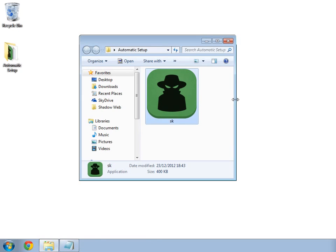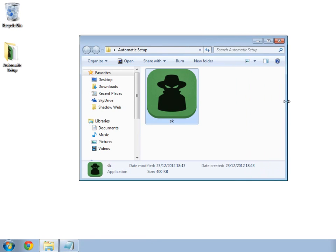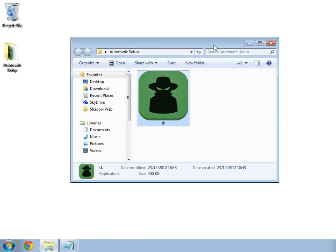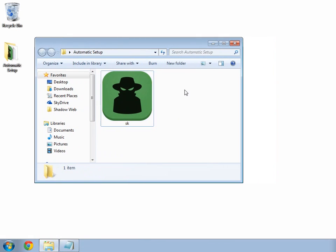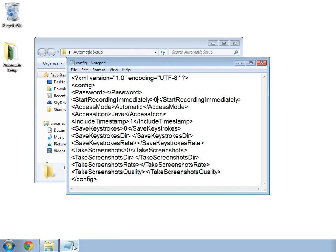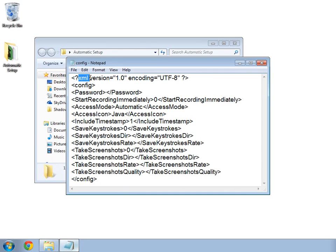Now, I am going to show you the automatic setup method. In Notepad, I have prepared a standard configuration file. As you can see from the first line, it is written in XML, which is a language that Shadow Keylogger understands. You will need to copy this template into Notepad to begin. You will find this template in the description below the video.